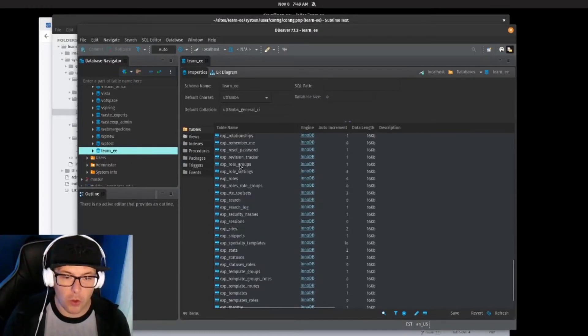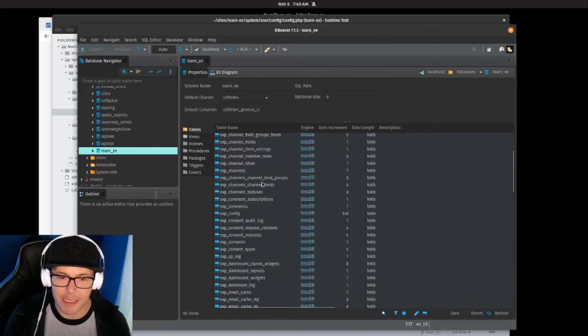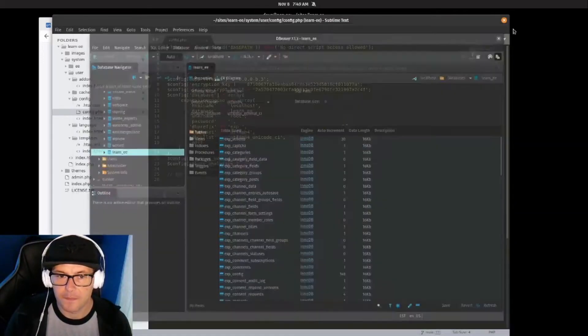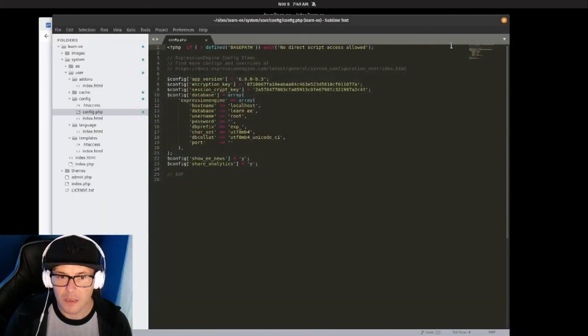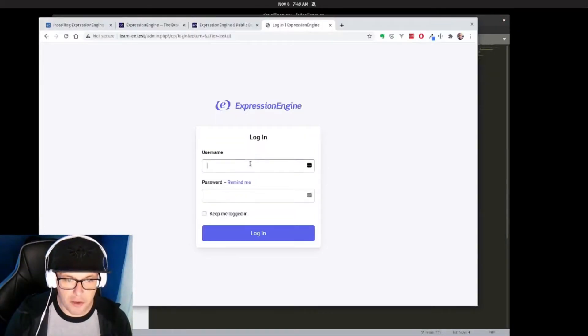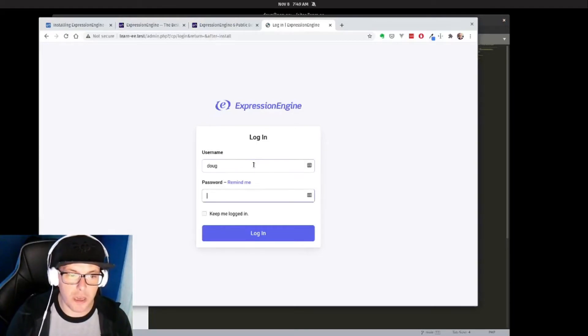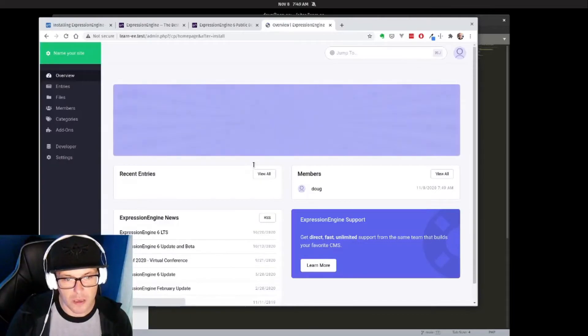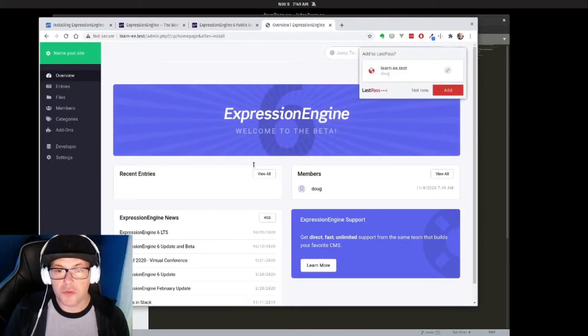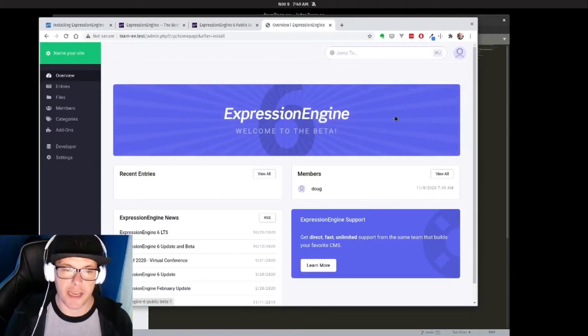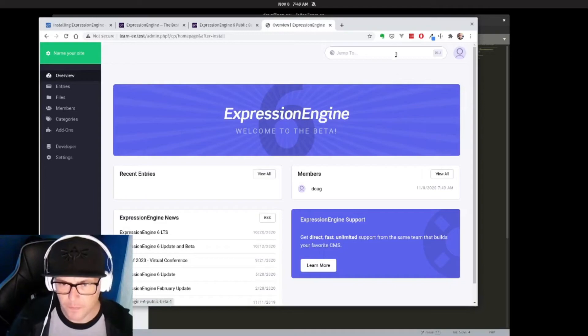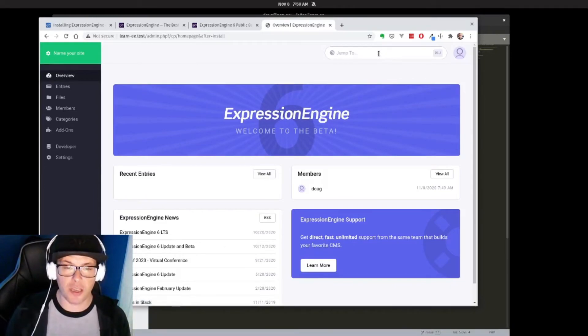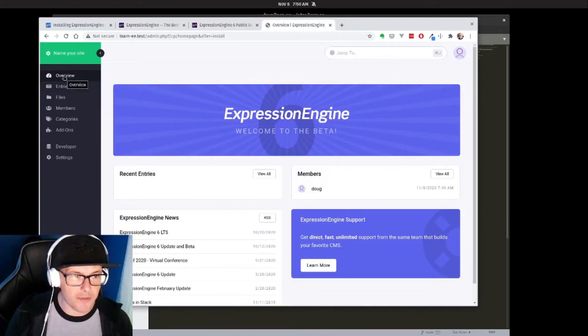And then if we also look at our database file, there we are—we can see a whole lot of information has been added to the database. So now if I log in with my username of Doug and my password of 'password,' I am welcomed to the ExpressionEngine dashboard.